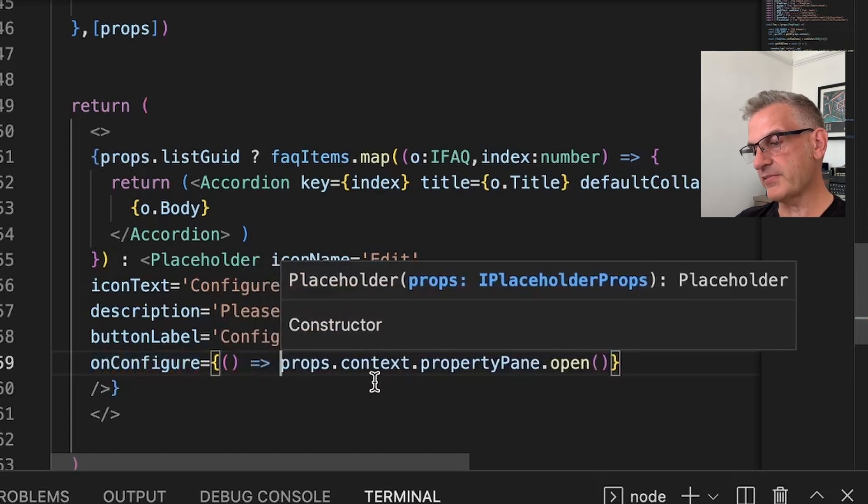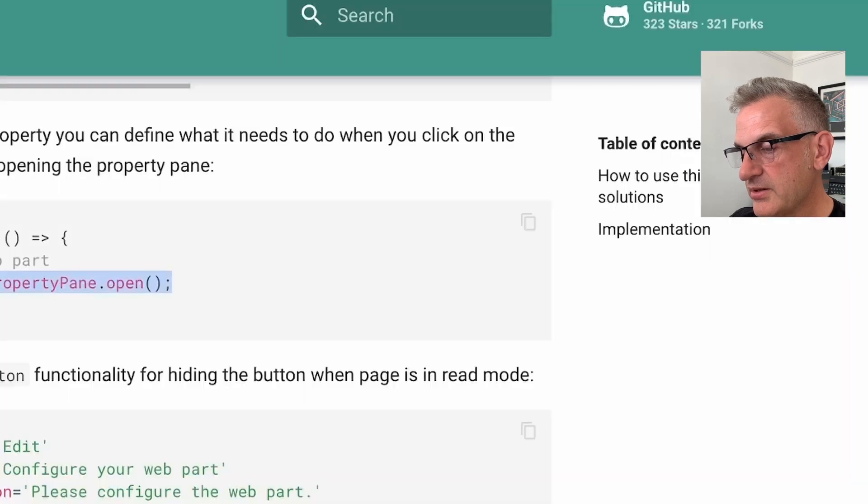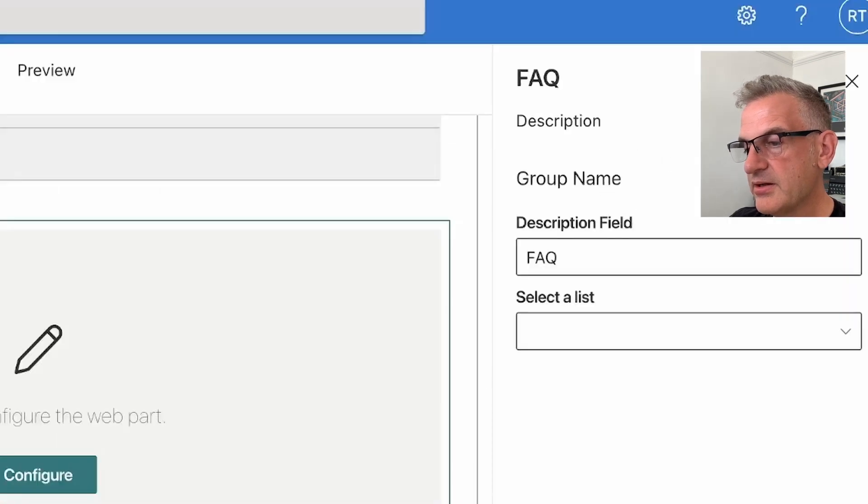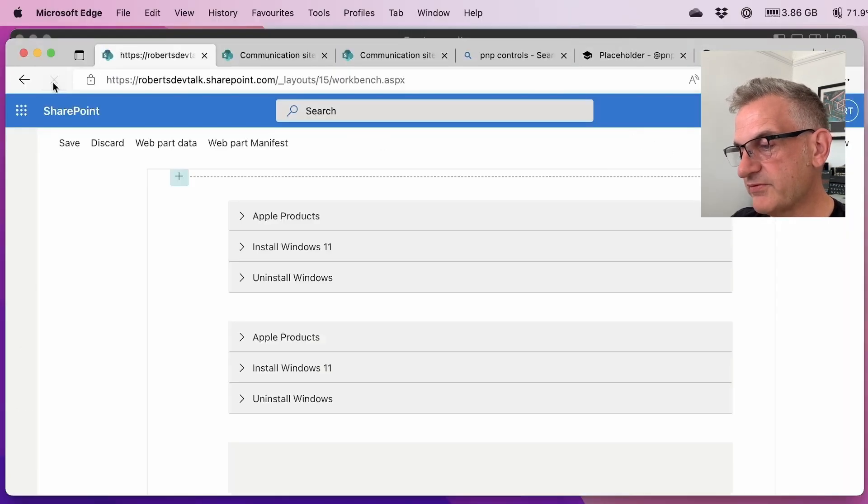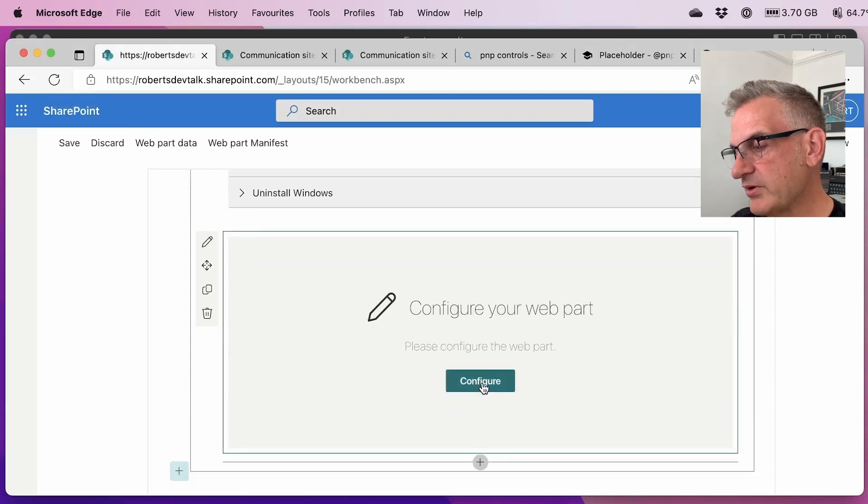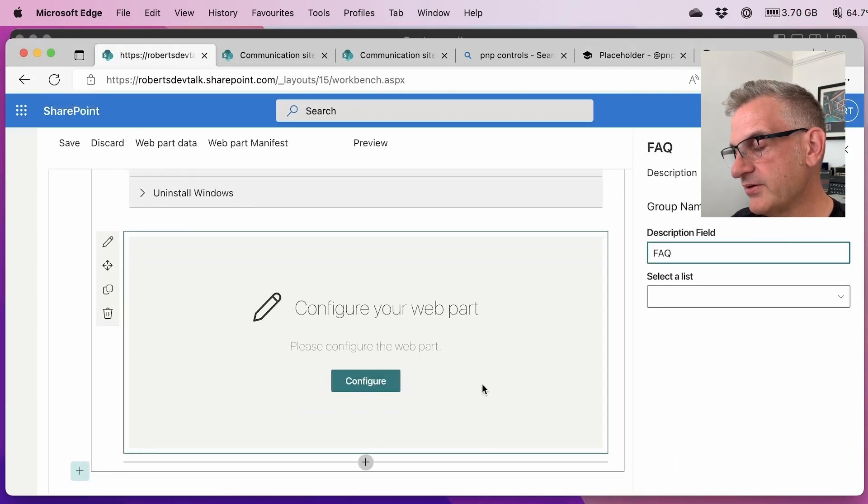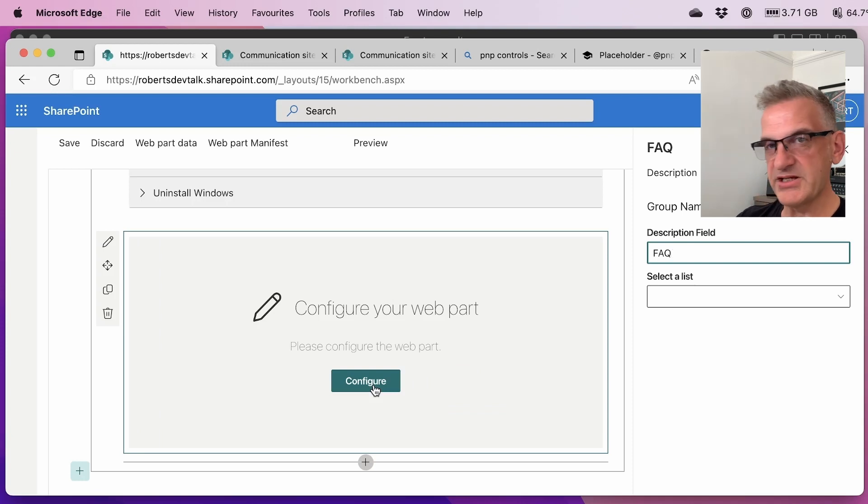On configure equals and then we can say props.context.open. It didn't like that. Let's try telling it what to do. Yeah, excellent. So let me go back to the page. Let's refresh it. And now when we click configure, it will open that for us, which is lovely. So that's a really nice one to do.